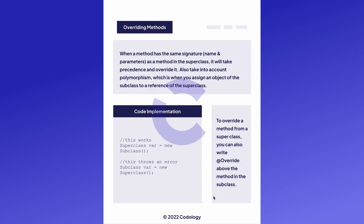To override a method from the superclass, you can also write @Override above the method in the subclass.